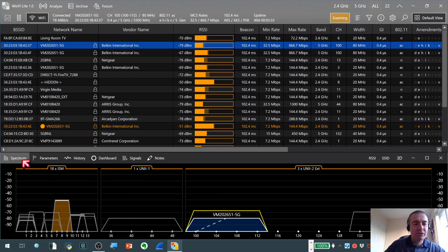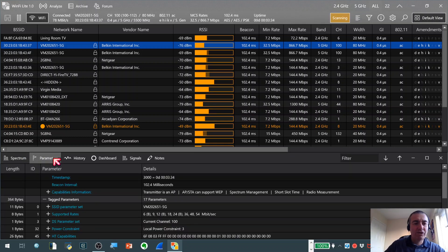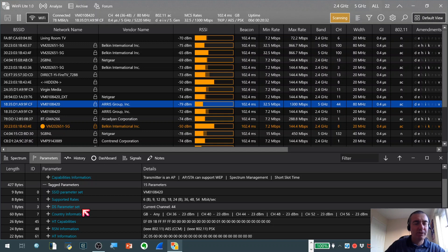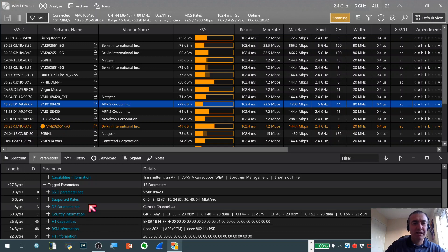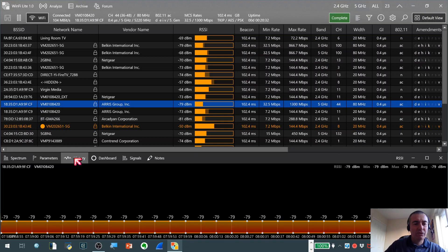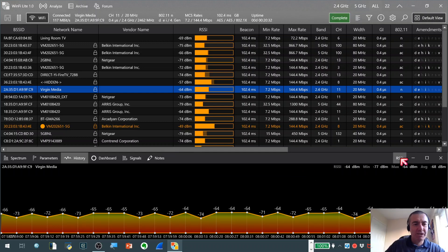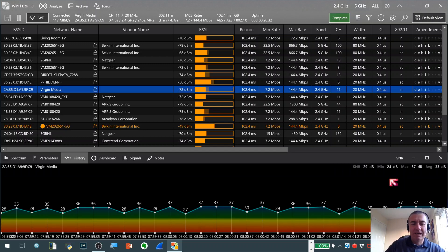As well as the spectrum plot in that area we've also got the parameters section where we can select on individual networks. And we can have a look at the detail on the information elements that are pulled out of the beacon frames which advertise those particular networks. So if you're into your wireless analysis you can really get some fine grained deep information there which is really useful as a wireless professional. You can also click on the history tab here and we can have a look at the RSSI of this particular BSSID over time and you can select SNR and a couple of other selectors there which can be useful.